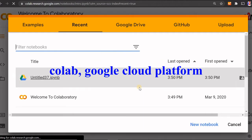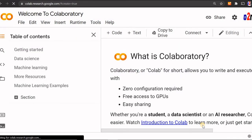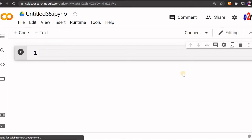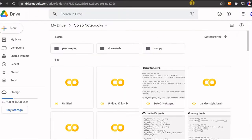Now I am inside my Colab platform. I can click new notebook or cancel — I am clicking new notebook. It will open a blank notebook for me. Whatever I write here will be saved in my Google Drive, inside a folder called Colab Notebooks, which it creates automatically.